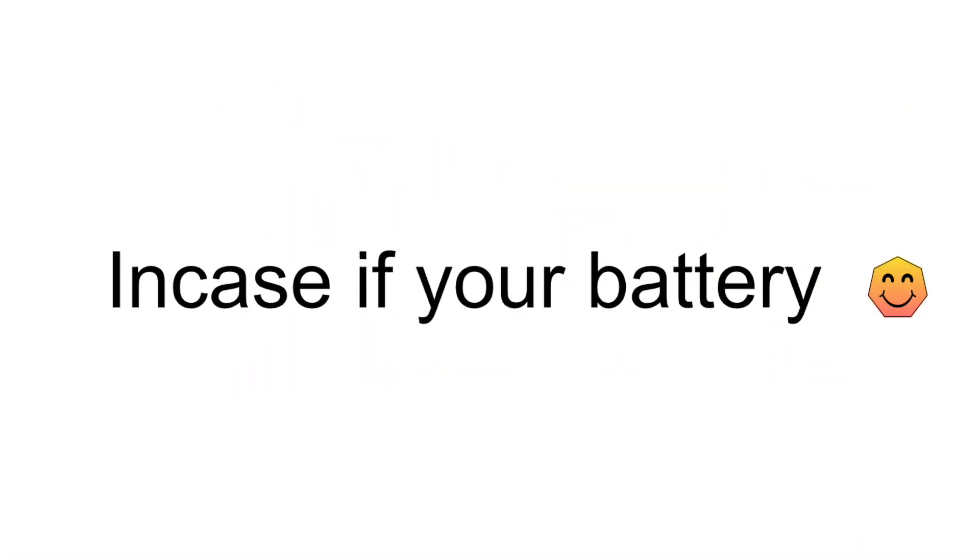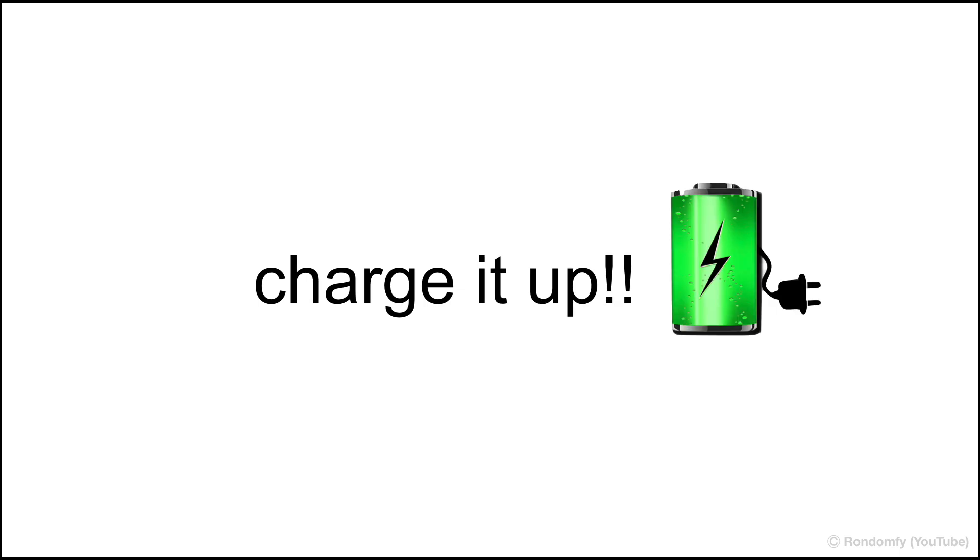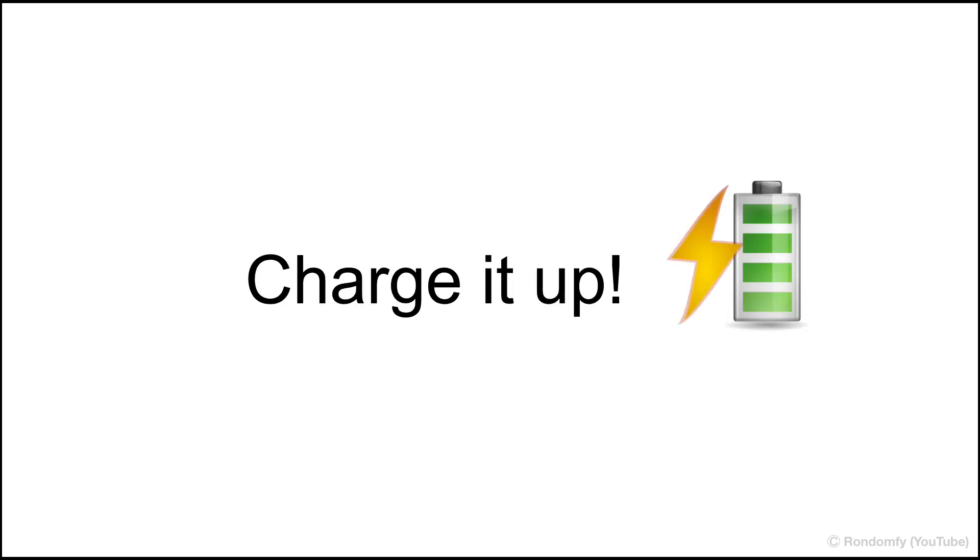But in case your battery is discharged, charge it up. Yes guys, charge it up.